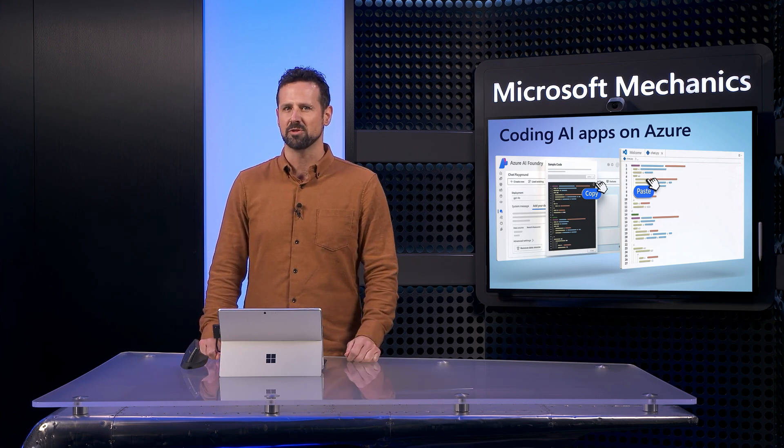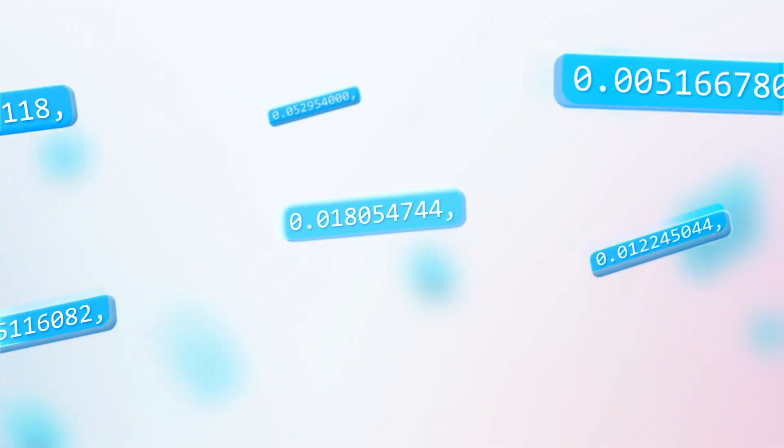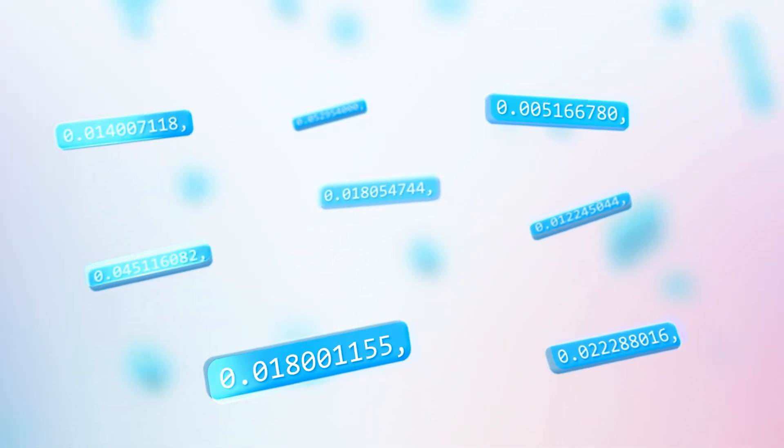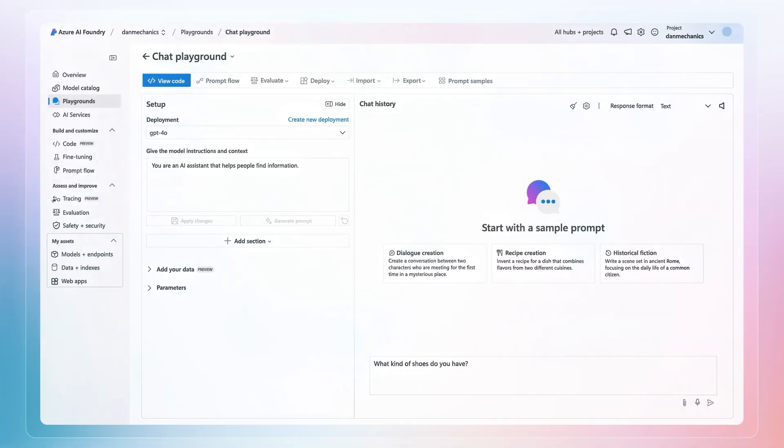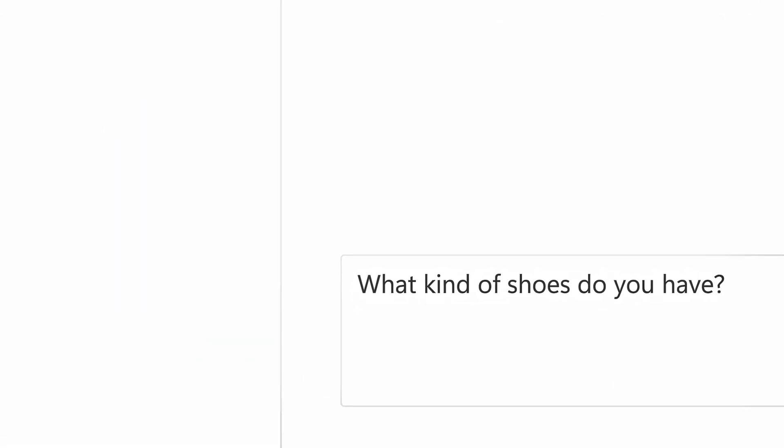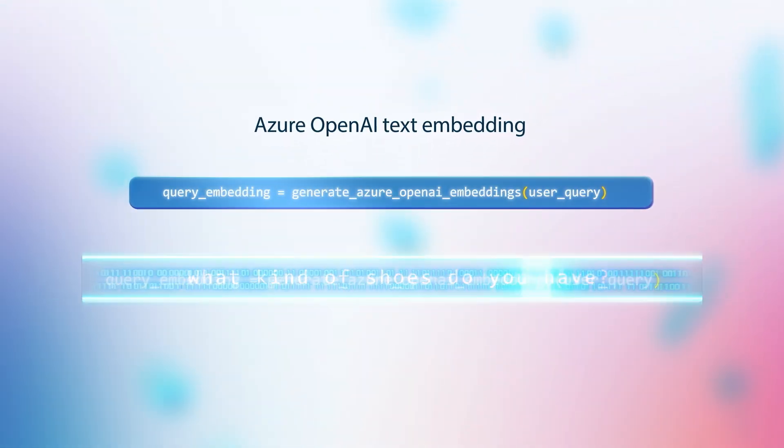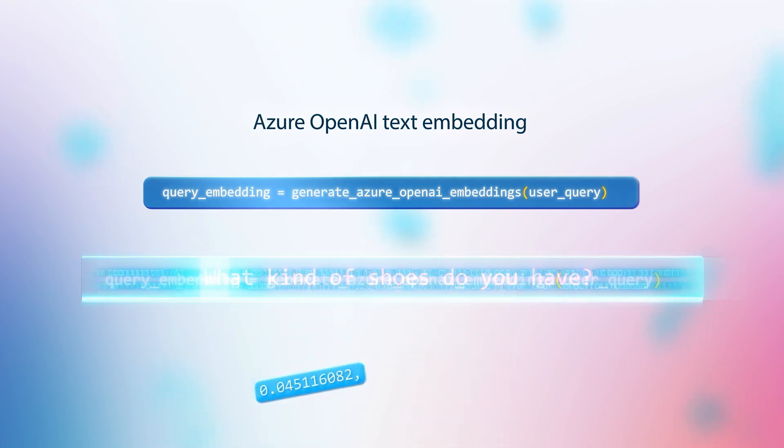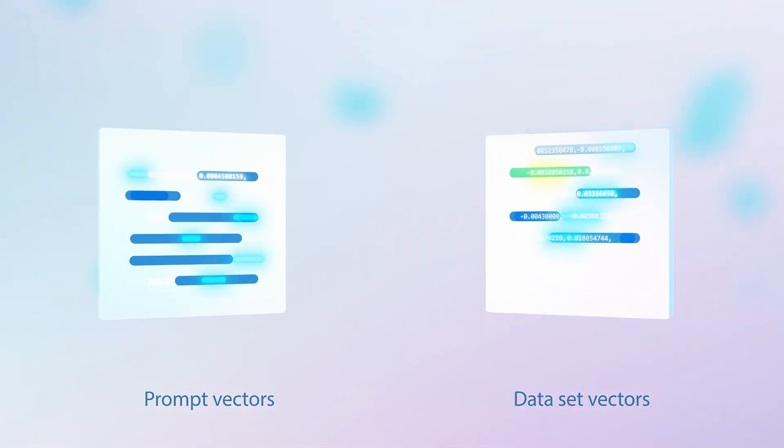Now if you are new to vector search, think of vectors like floating GPS coordinates. When a prompt is submitted, it is also converted into vector embeddings, and by looking for the closest coordinate matches in the dataset, grounding data is then retrieved.